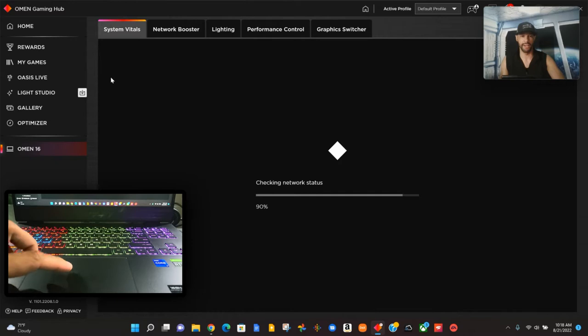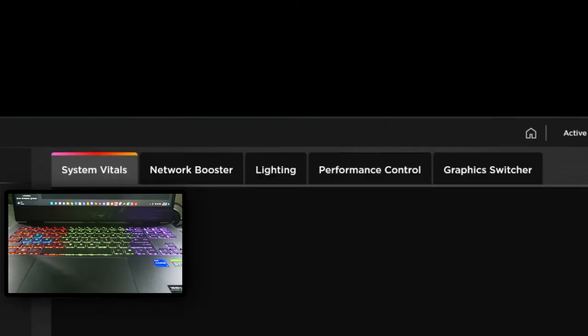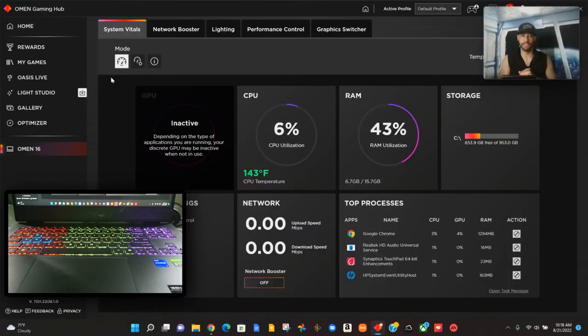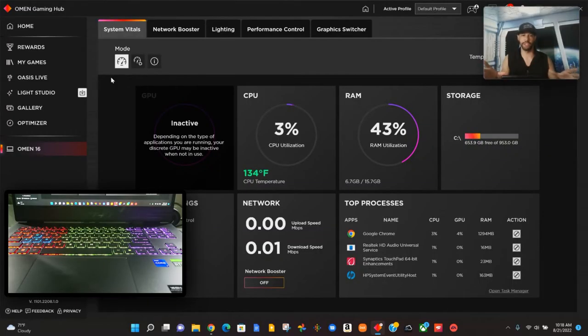This is going to update the page. You can see we have the list of tabs at the top: System Vitals, Network Booster, Lighting, Performance Control, Graphics Switcher. This is where a lot of our customization will happen overall for this PC when it comes to performance.